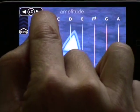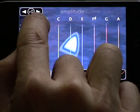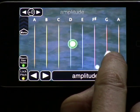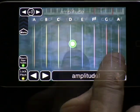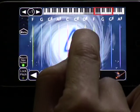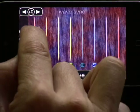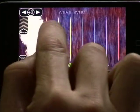You can control things like amplitude, there's FM synthesis, and there's wave sync synthesis.